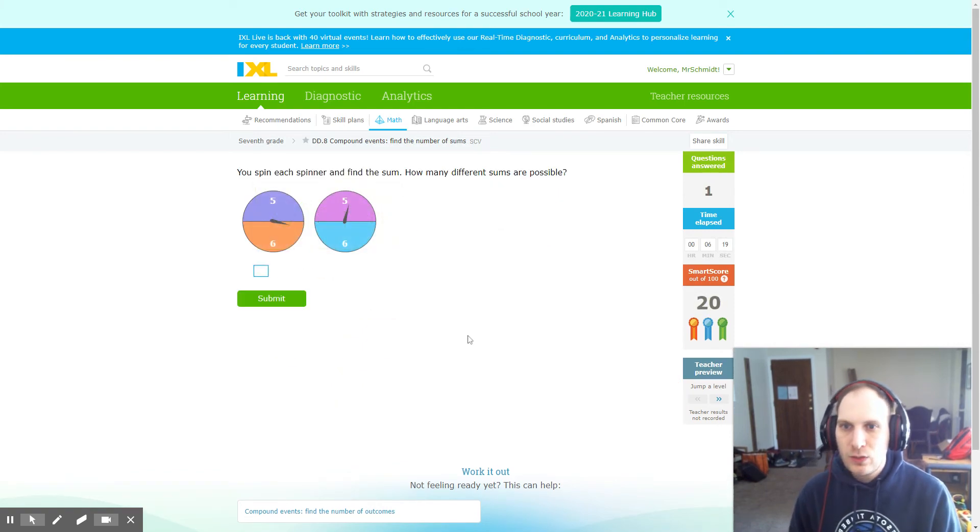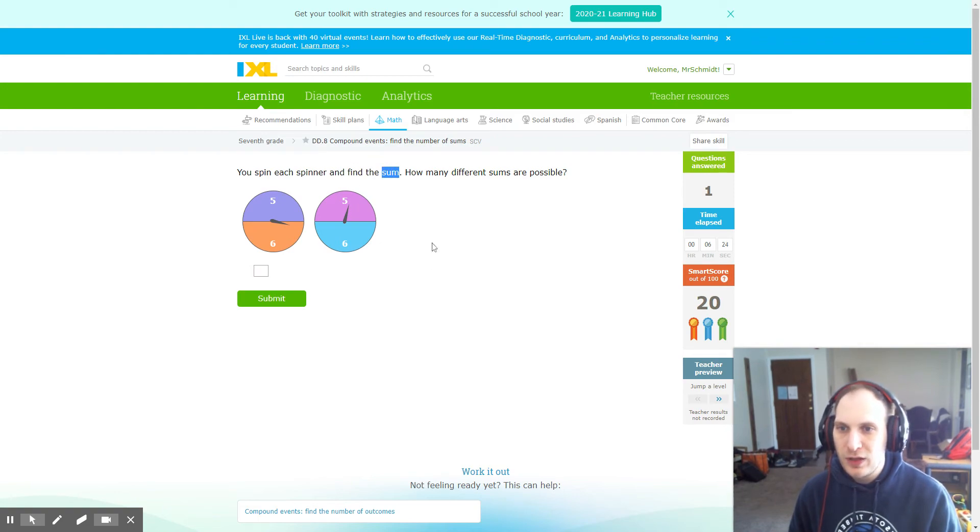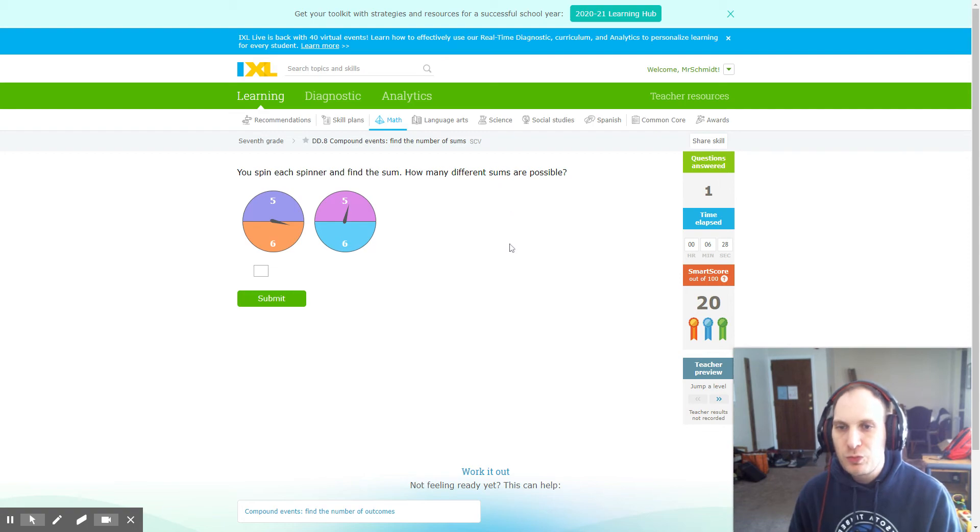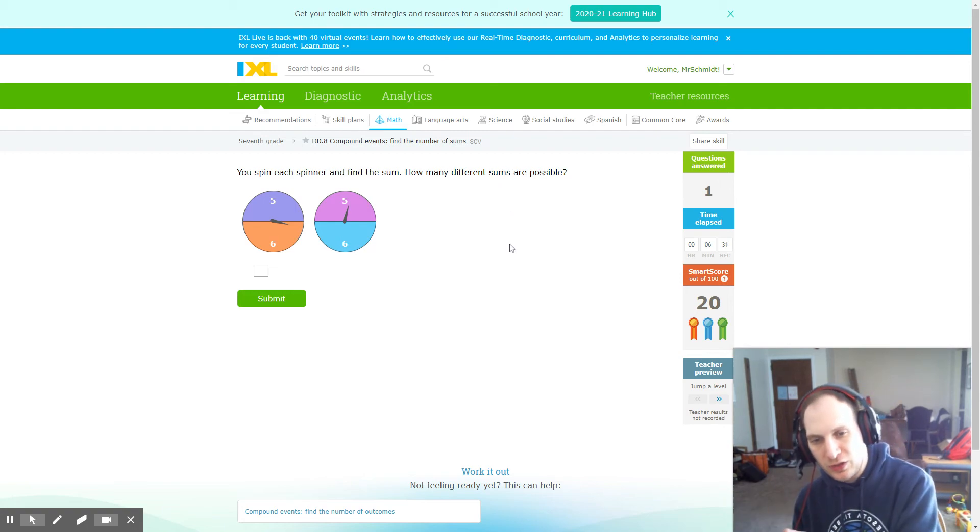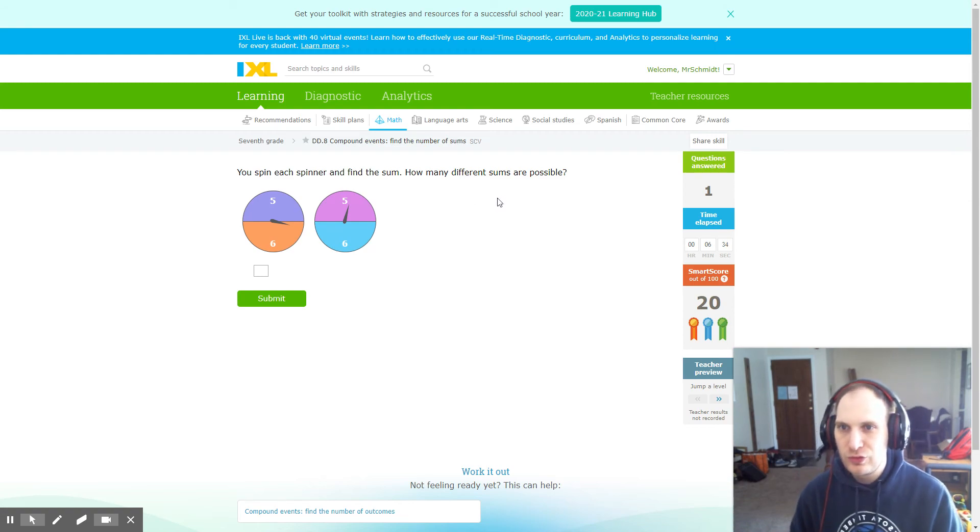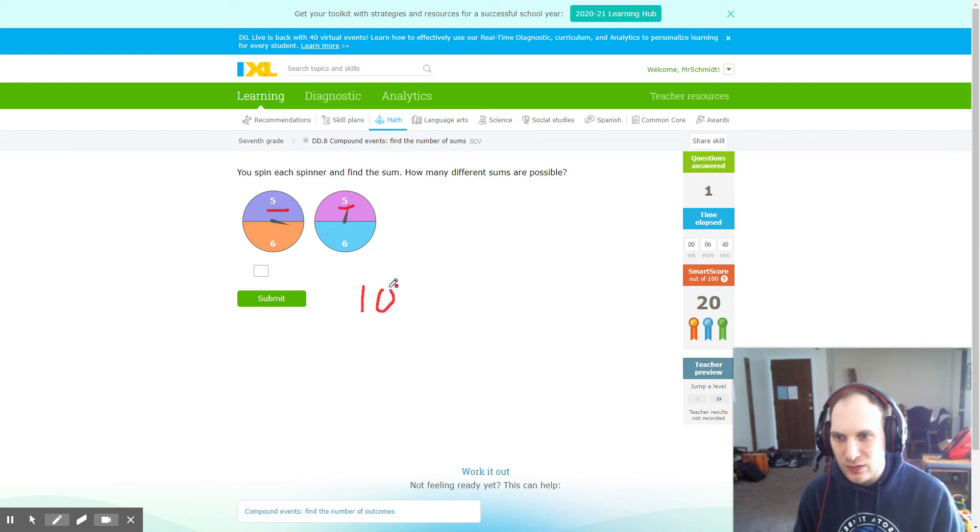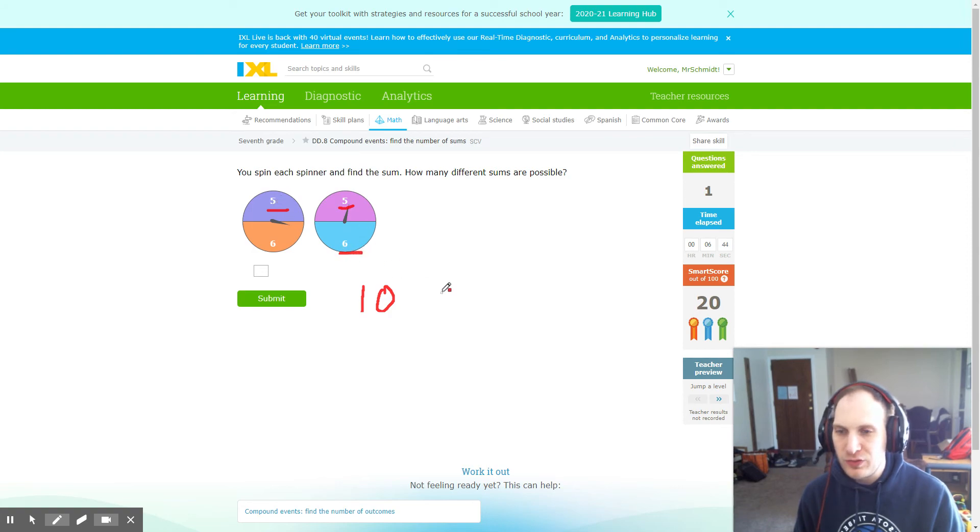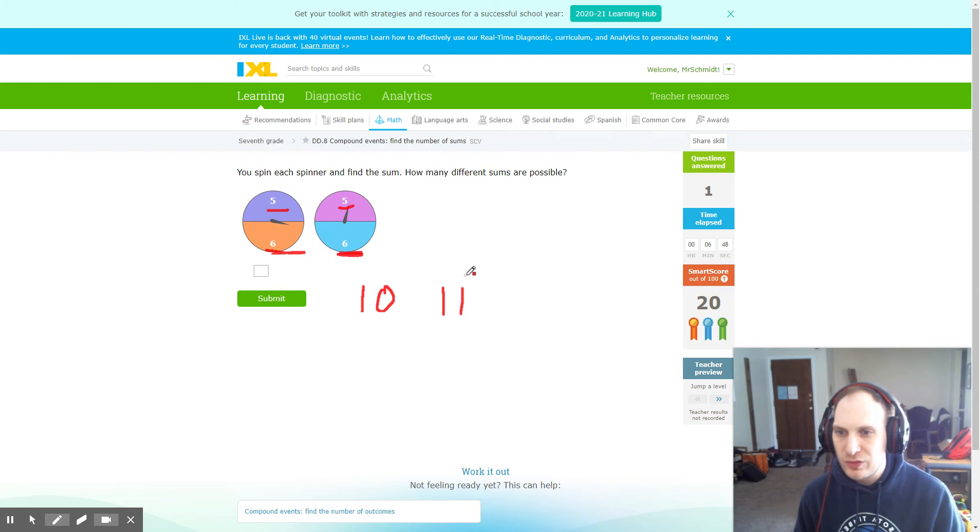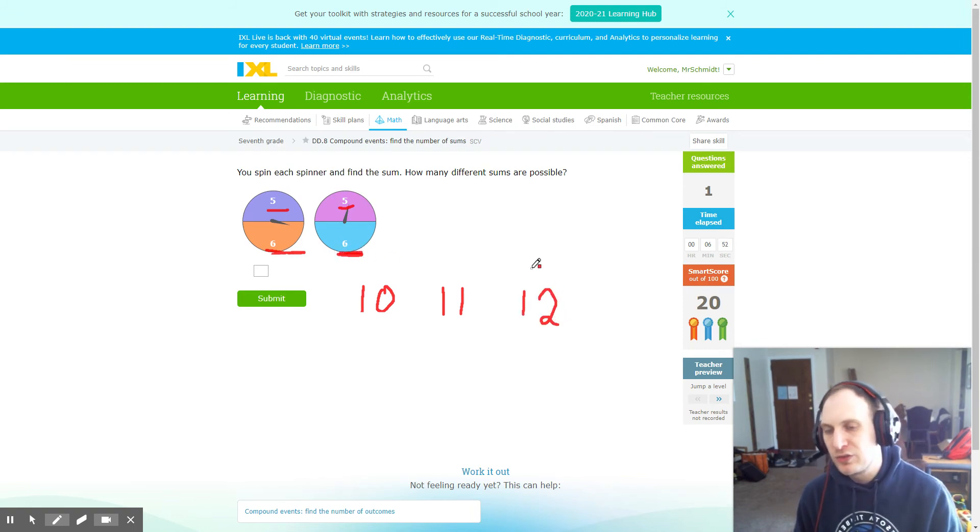Now we can do the next type of problem in the same way. We want to know how many total possible sums are there, which means that we need to find the smallest possible sum and add up to the largest. So for this problem, smallest possible sum would be five plus five, which is ten. I can create eleven by five plus six, and I can create twelve from six plus six, which means that there are three possible sums this time.